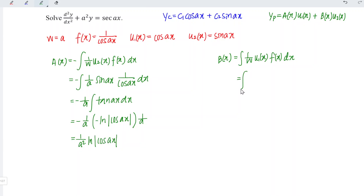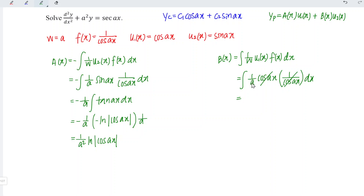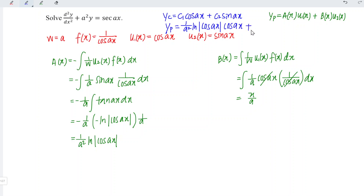For b(x), we have the integral of 1 over a times u1(x) = cos(ax) times f(x) = 1 over cos(ax), integrated with respect to x. Cos cancels with cos, so we integrate a constant with respect to x, giving b(x) = x over a. The particular integral is therefore a(x) times u1(x) plus b(x) times u2(x), which is (1 over a squared)·ln|cos(ax)|·cos(ax) plus (x over a)·sin(ax). The constant terms from integrating a(x) and b(x) can be ignored because they are accounted for by the arbitrary constants in the complementary function and will not affect the general solution.